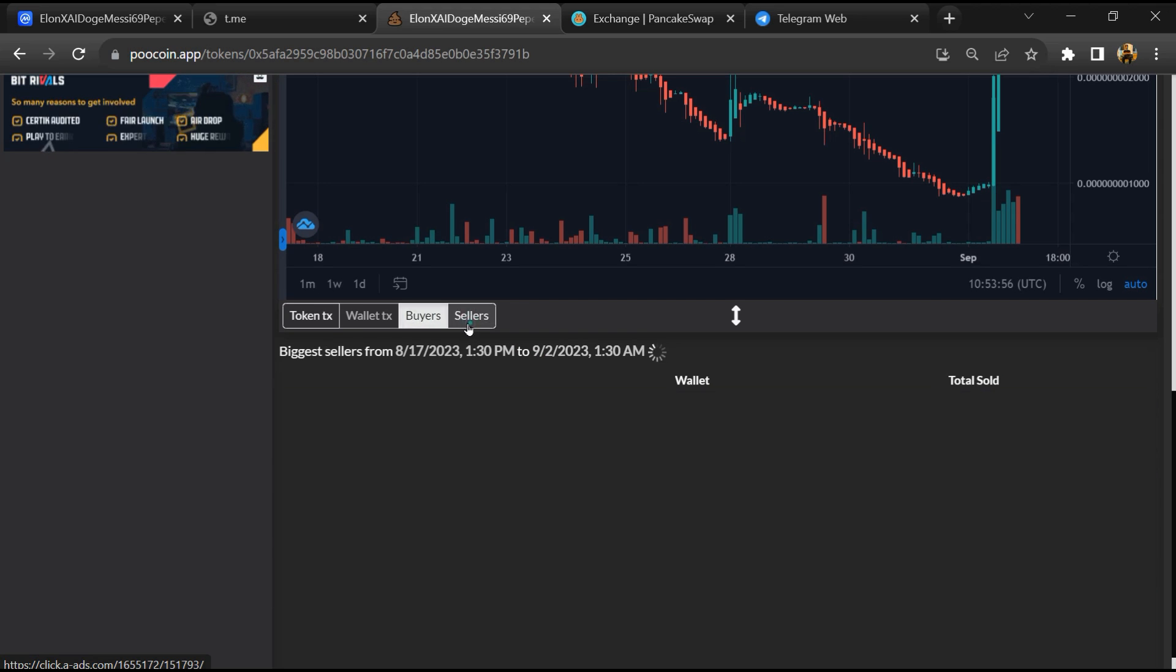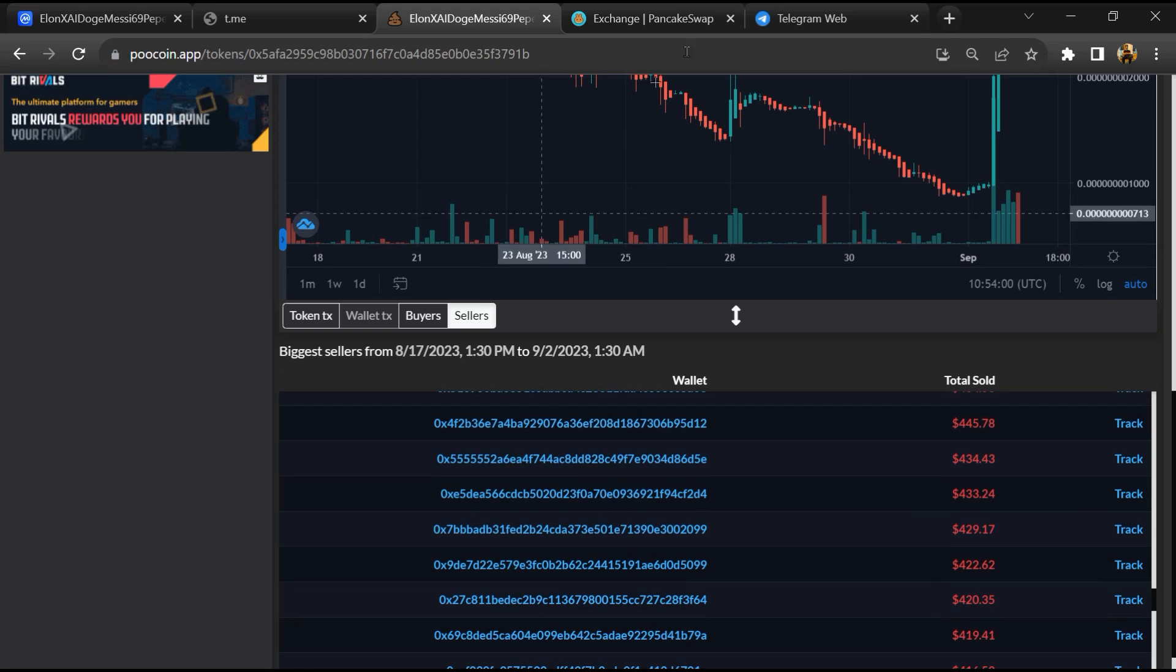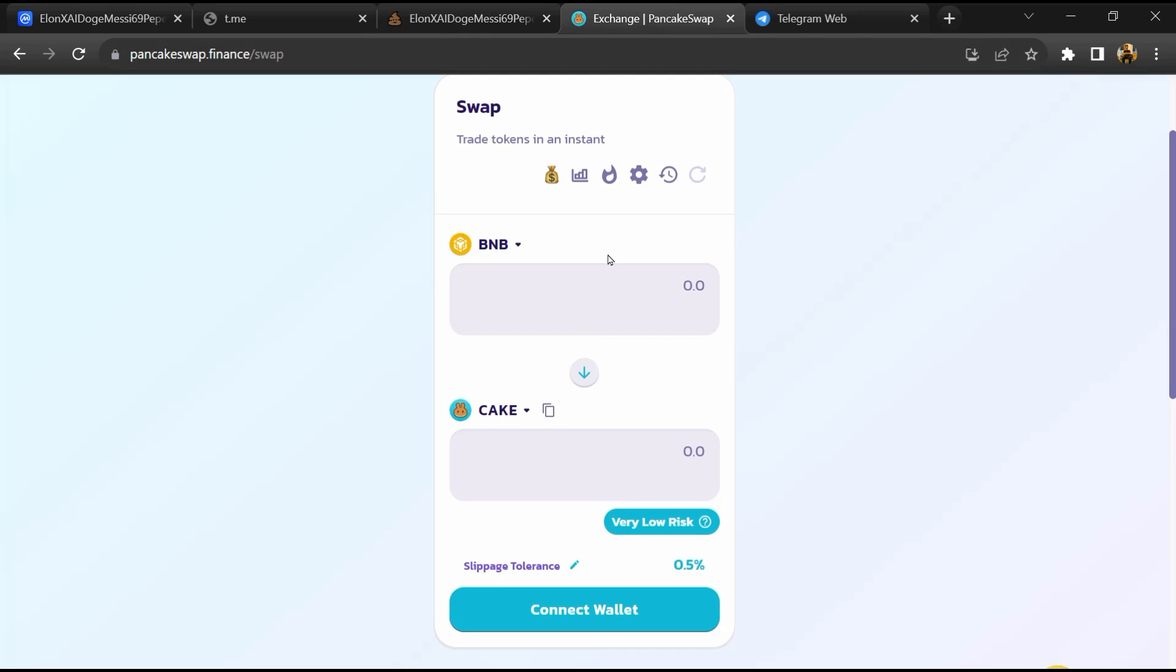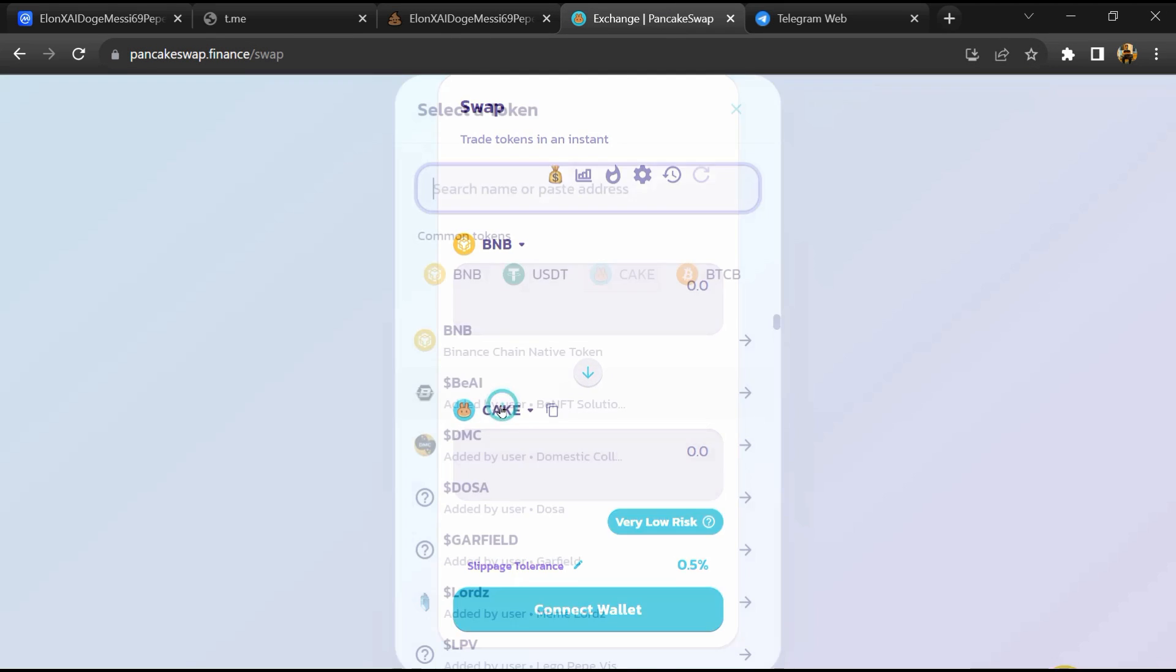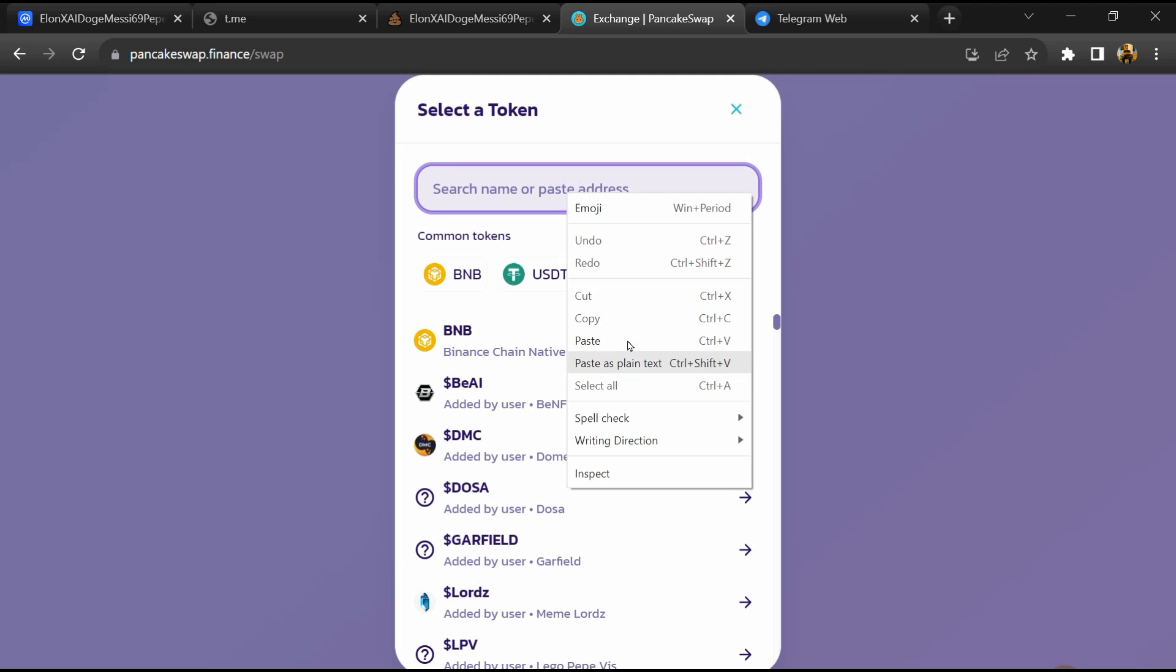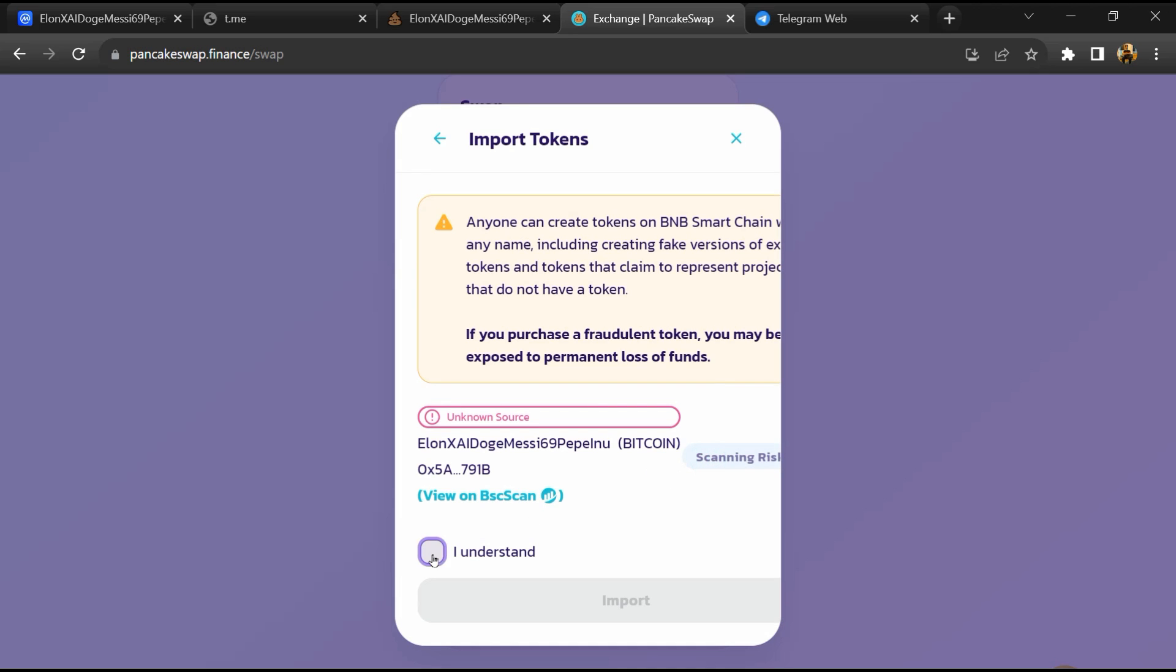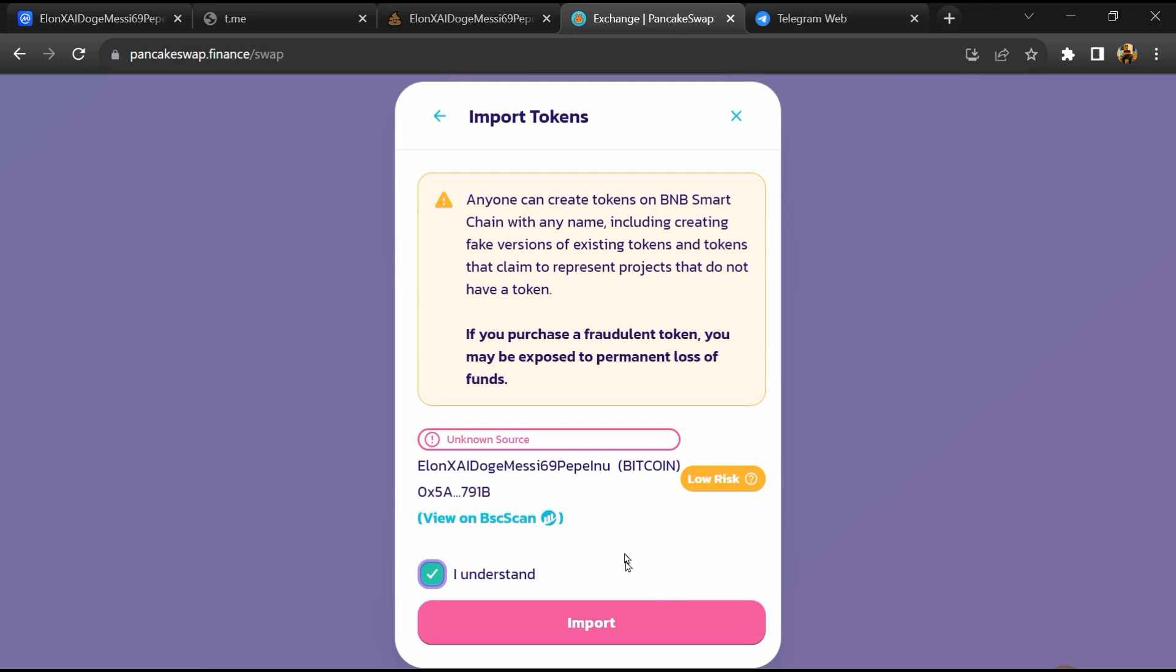After that go to pancake swap and click on cake. Now here you will again paste token address, then click on import, click on I understand, and re-click on import.